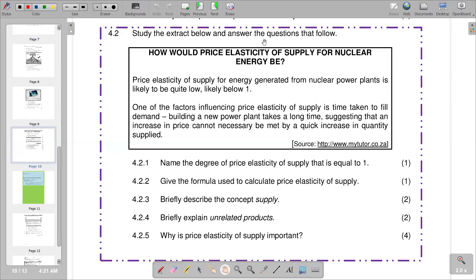Hello there, welcome back to Grade 11 Economics. In this video, we want to look at a past example paper, specifically Paper 2. We're going to look at question 4.2 on that question paper.